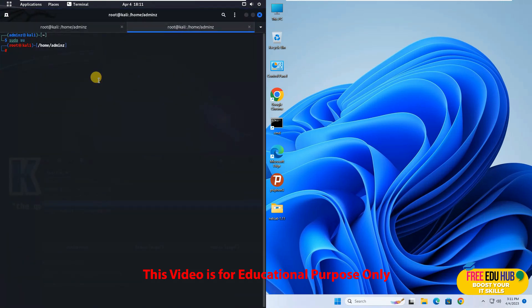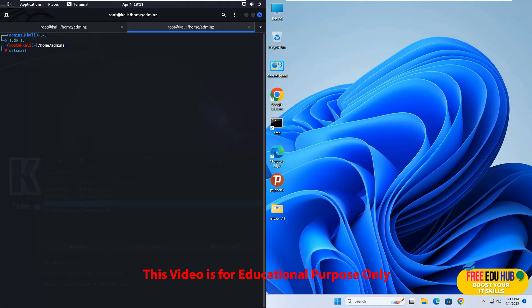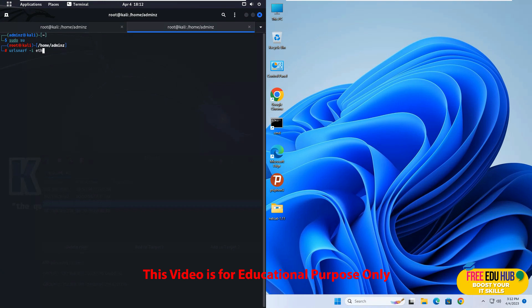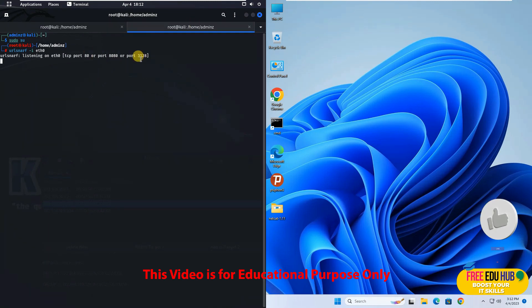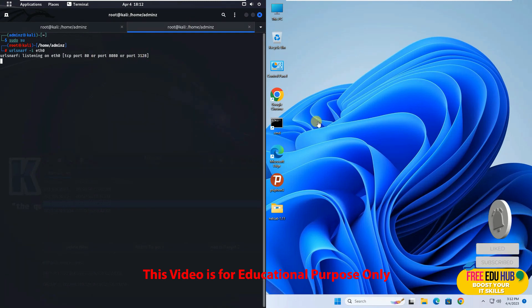And then I'll type in urlsnarf. Sometimes it happens that if it is not installed on your PC it would ask you to install. So that's a simple procedure. You can install it. Then I'll say the interface minus I. And then since in our case it was ethernet port 0. And I'll press enter. Now it's listening the port which is 80, 8080, or port 3128.